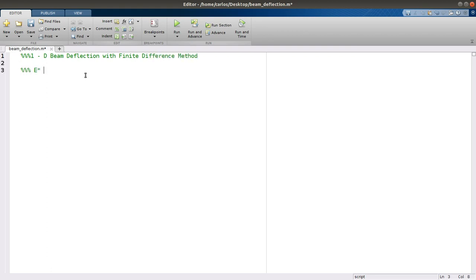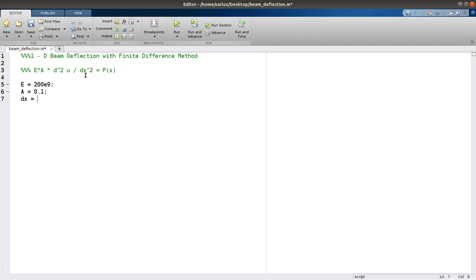The equations of motion are E times A times D squared U over DX squared equals P of X. In this case E is 200e9, A is 0.1, DX for this case is 2, the length of the beam is 10, and P is actually a constant — it's 100.